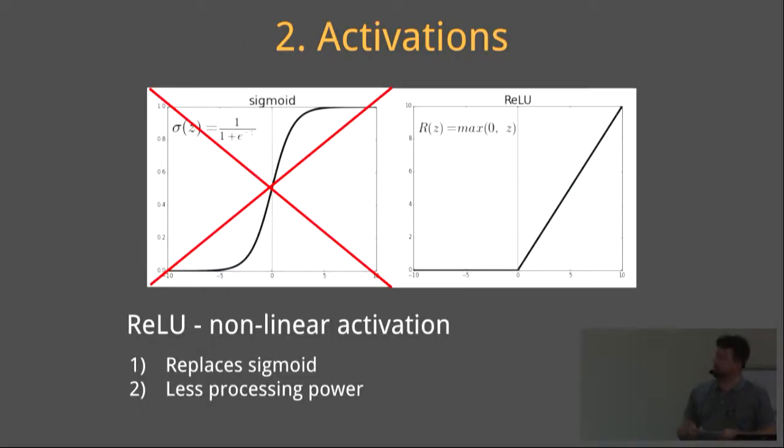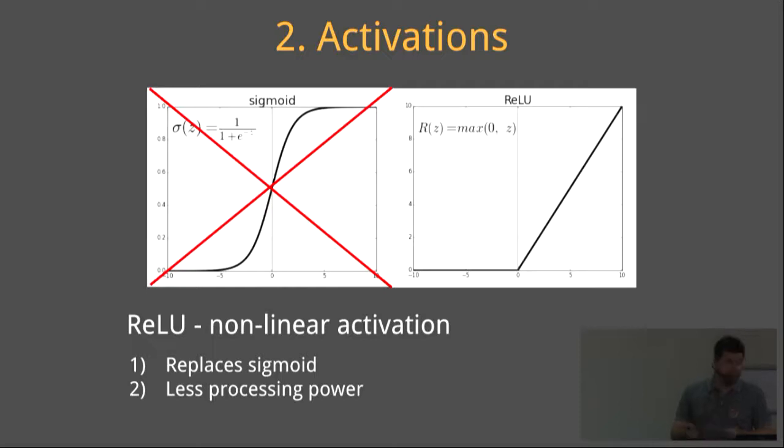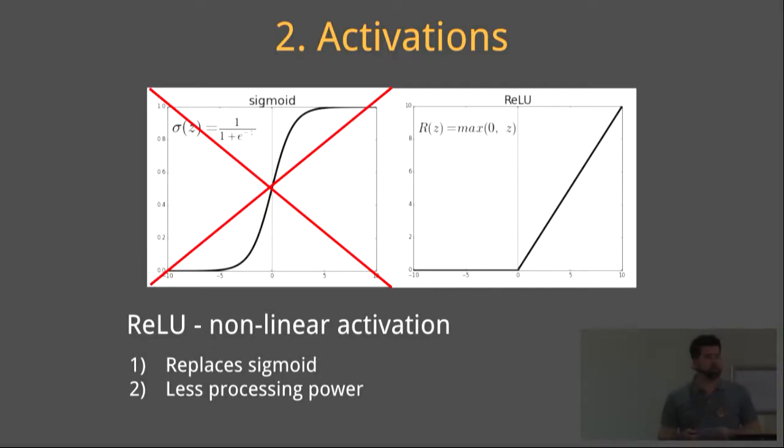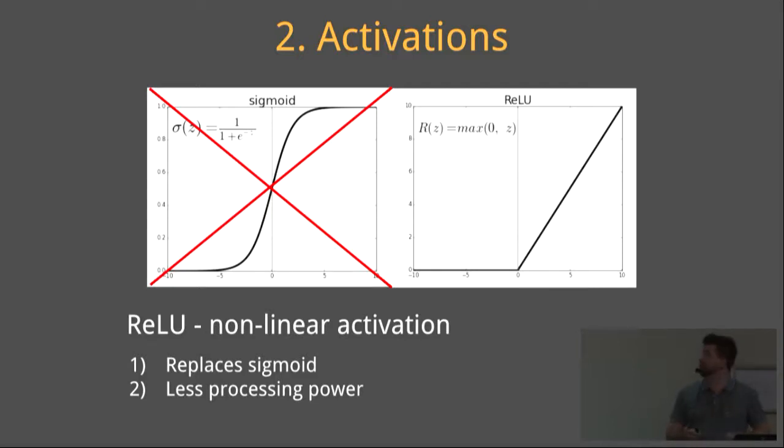Number two, activations. The rectified linear unit, or the acronym RELU, introduces non-linearity to your model. It replaces the more traditional sigmoid and tanh activations, and it uses a lot less processing power, which is significant in deep learning when you literally work with hundreds of millions of neurons in a typical deep learning model.